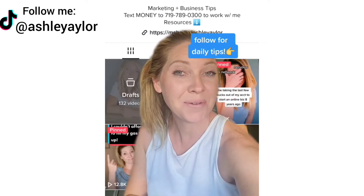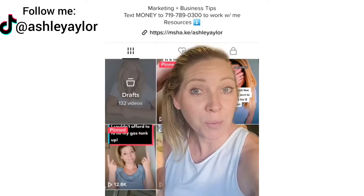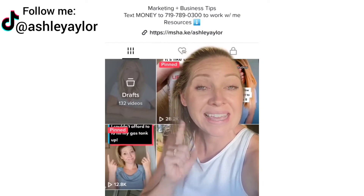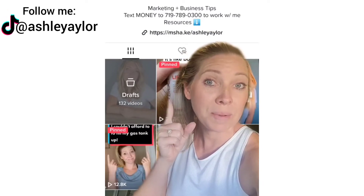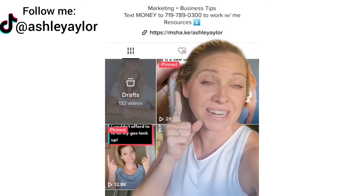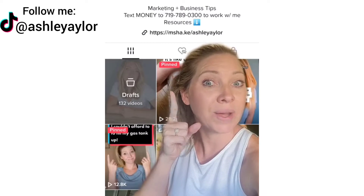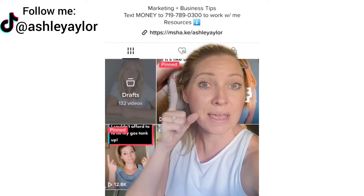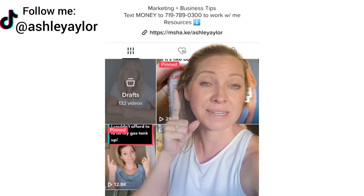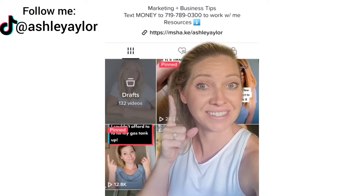Go ahead and hit that plus button right here and follow me for daily tips. Tip number one: you need a keyword-rich bio. When people come to your page, they need to know exactly what they're going to get from you. As you can see here, I have marketing and business tips because that's what people are going to get from my page.